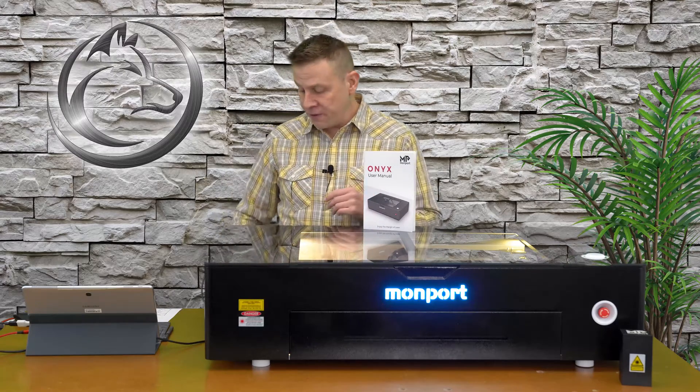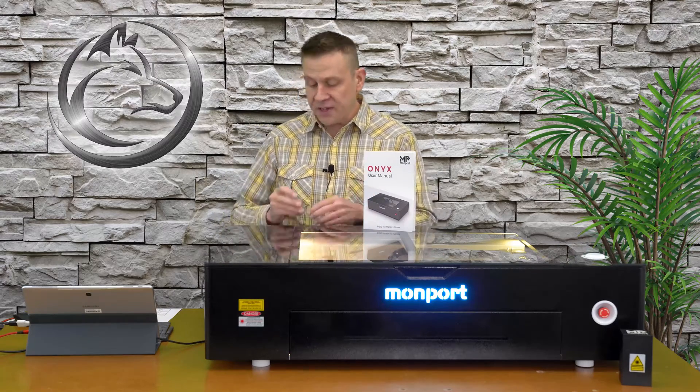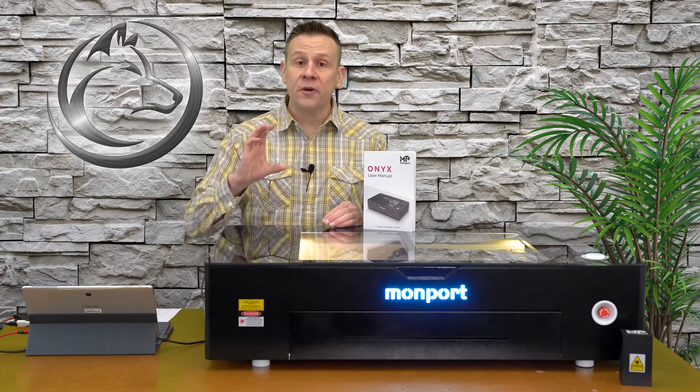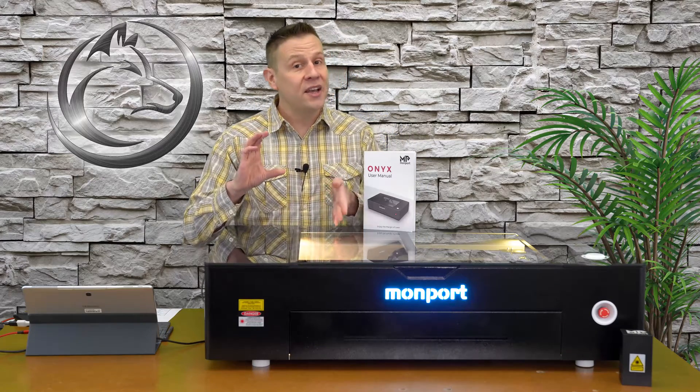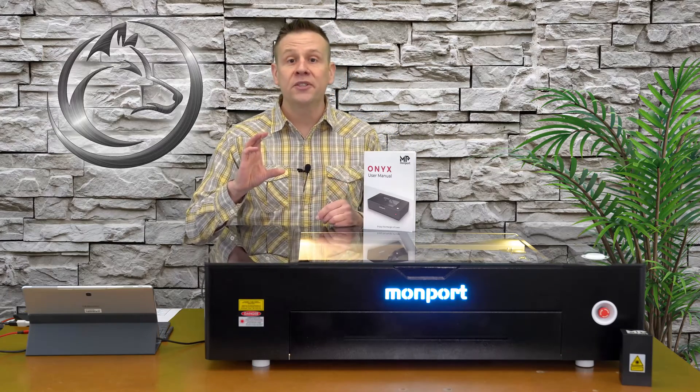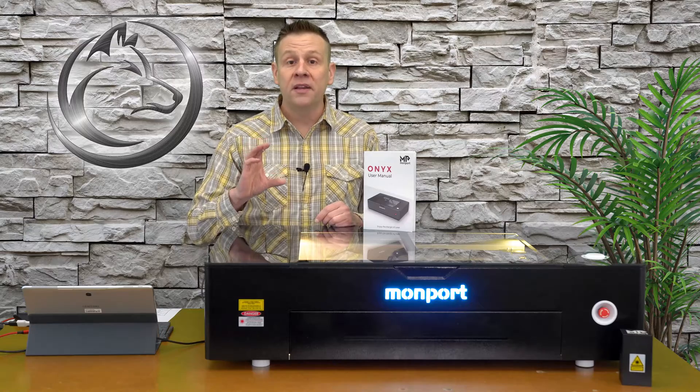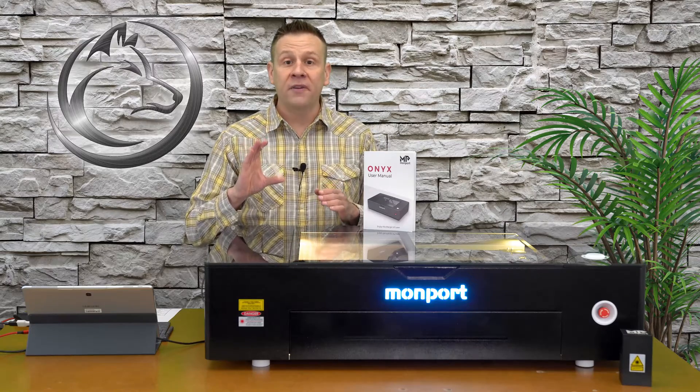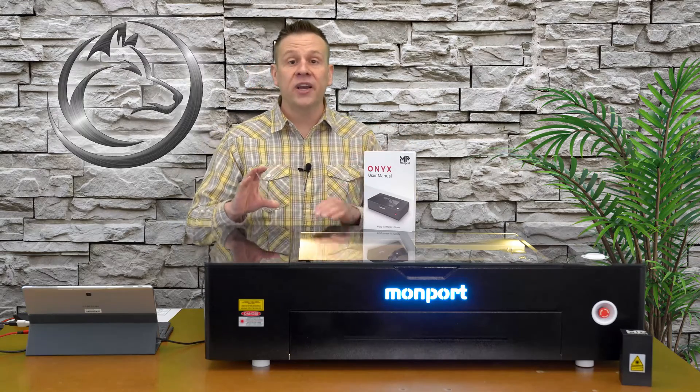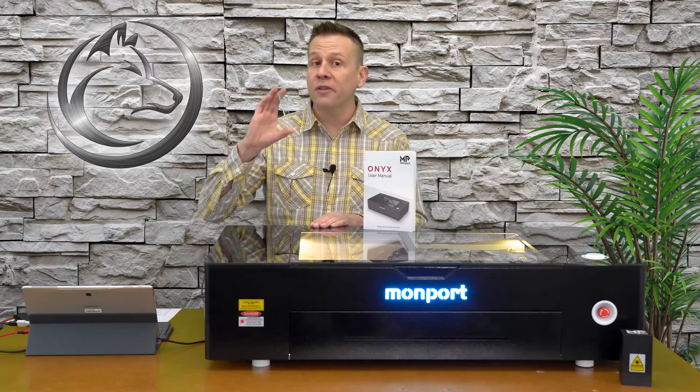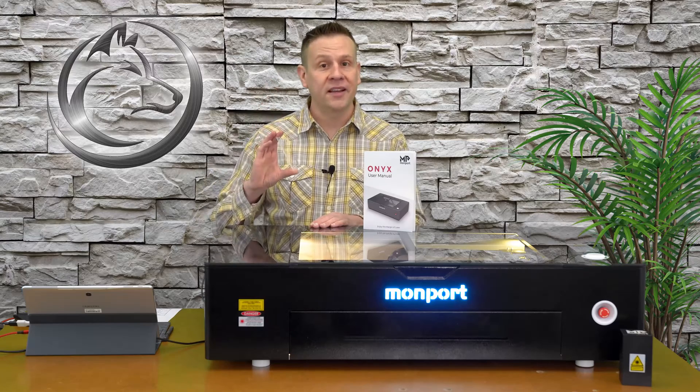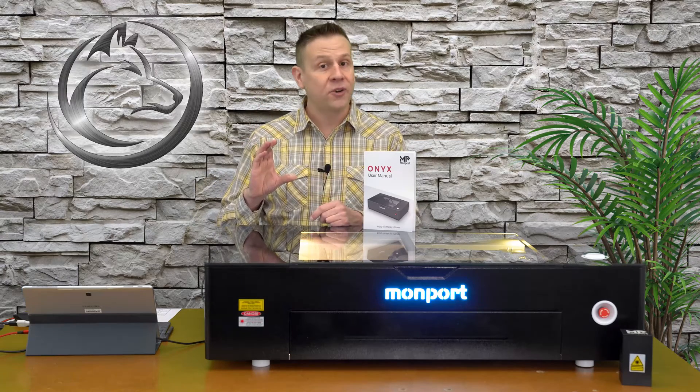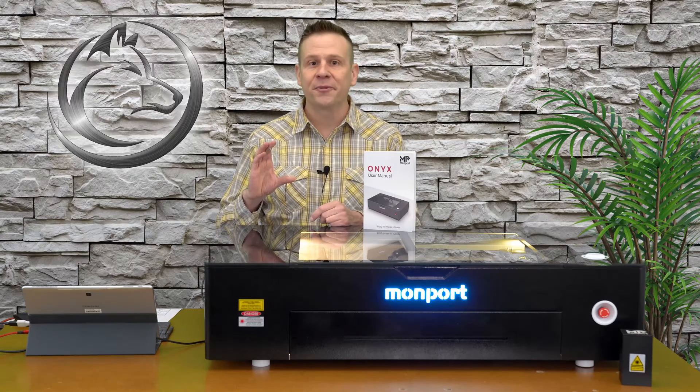Part number two of the video is going to be about using the focus gauge included with the machine. I'll be using the offset values from part number one of the video and checking it with the focus gauge. I'll also have a couple tips tossed in there too.